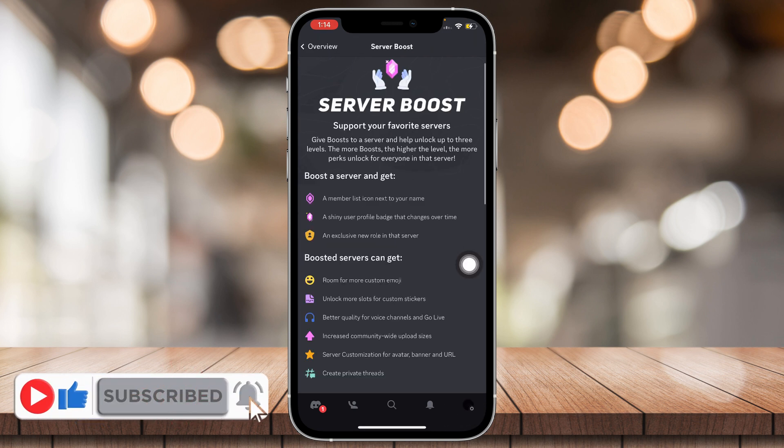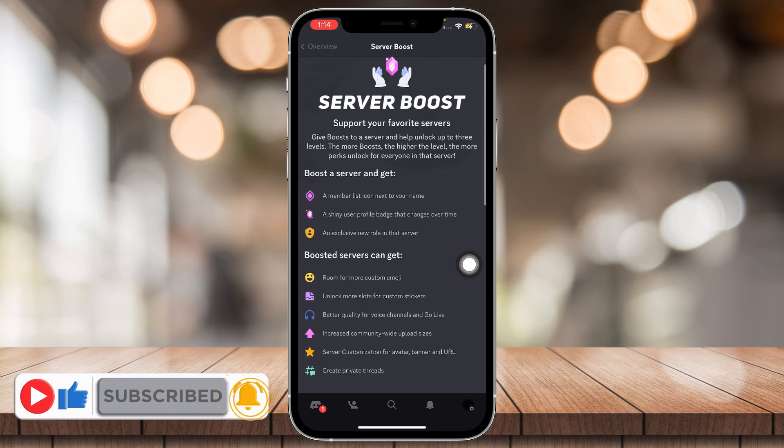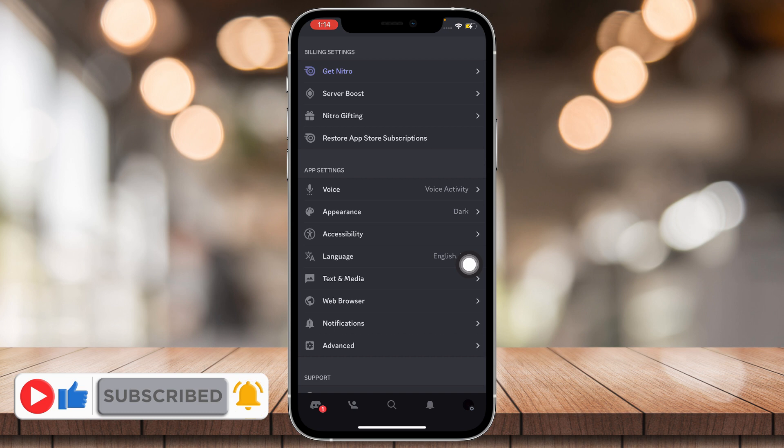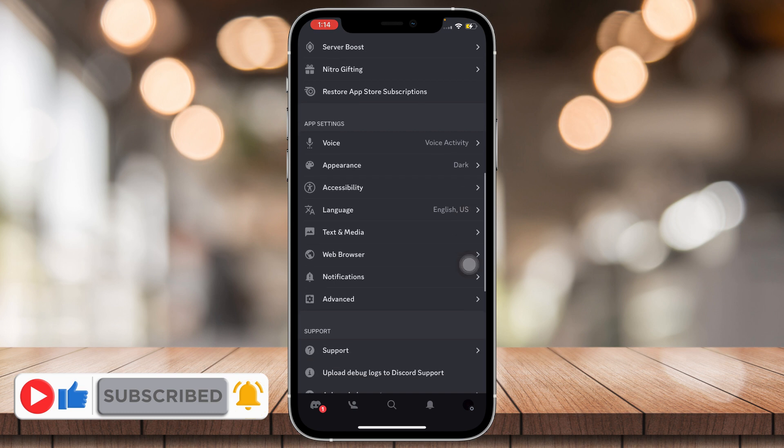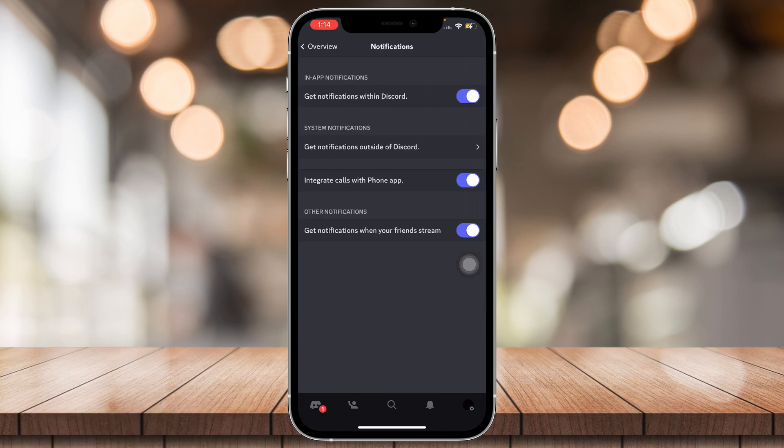Scroll down until you find Notifications and then make sure these are all switched on.